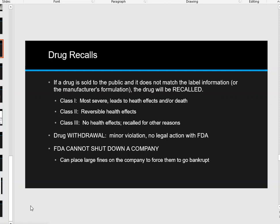If a drug is sold to the public and it does not match the label information — say I go to the pharmacy, pick up some aspirin, and the tablet says 325 milligrams — then hopefully when I do my test it will be close to 325. If it's way above or way below, that company is liable for any damages to me as a consumer.